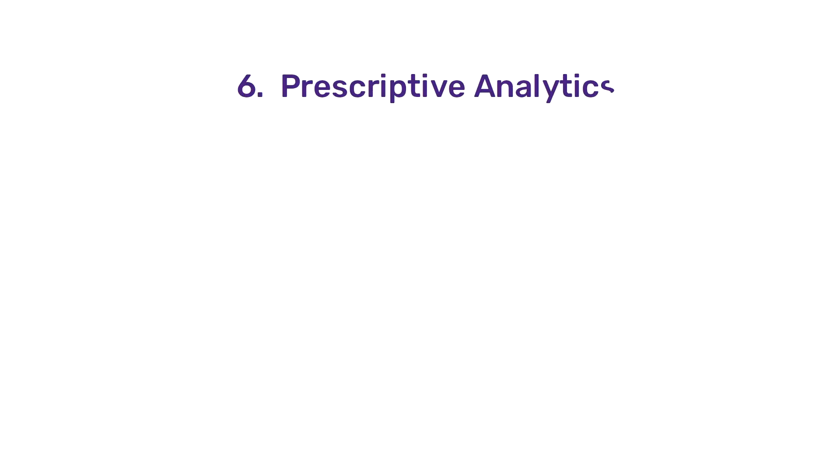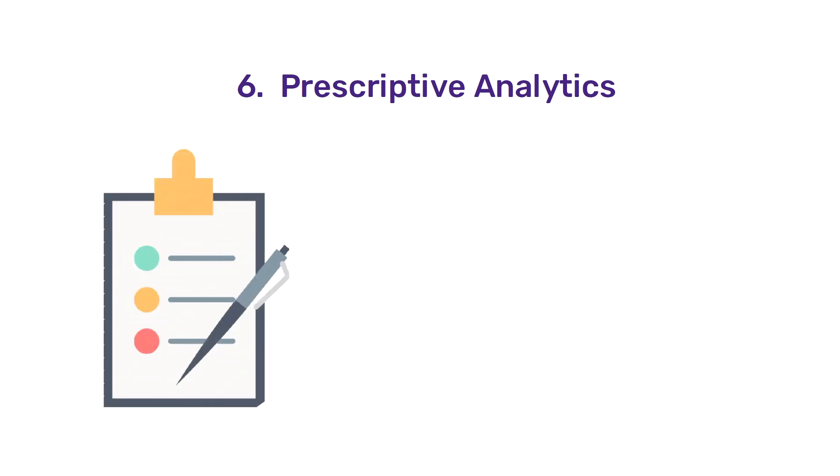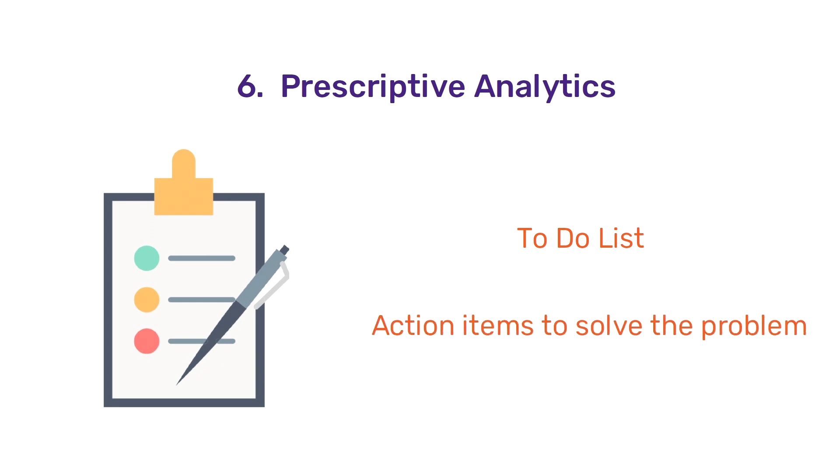The final stage in a data science project is prescriptive analytics. Now that existing data is analyzed and predictions are made, it's time to take action. This is the stage where decisions are made so as to make sure the predictions come true. Prescriptive analytics models provide action items to be taken to solve a problem.